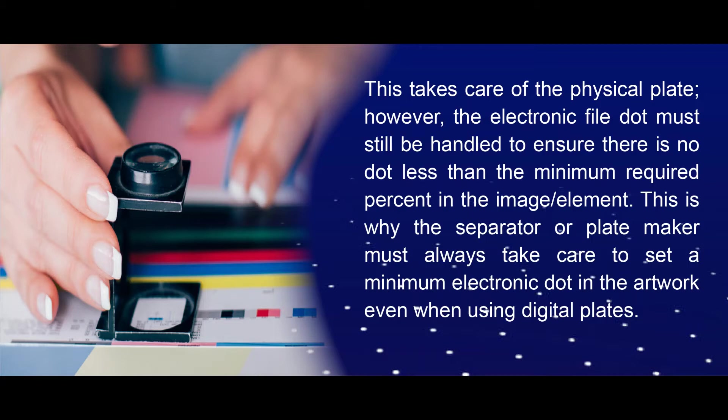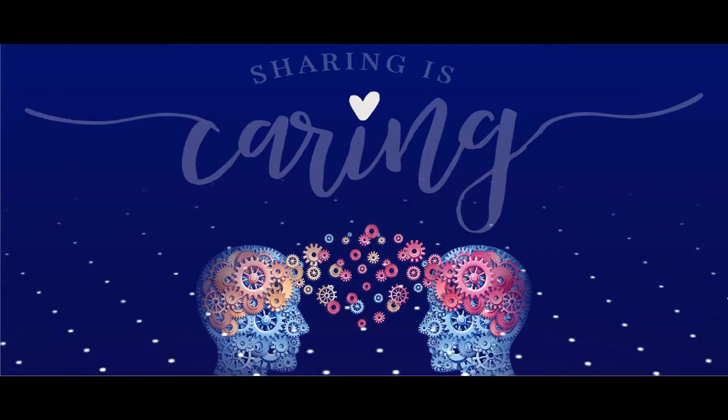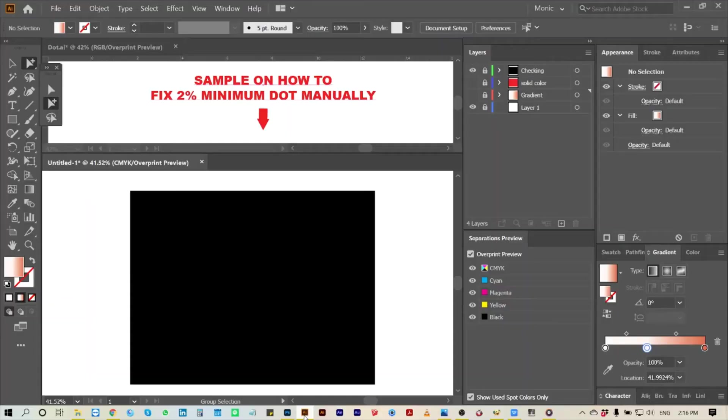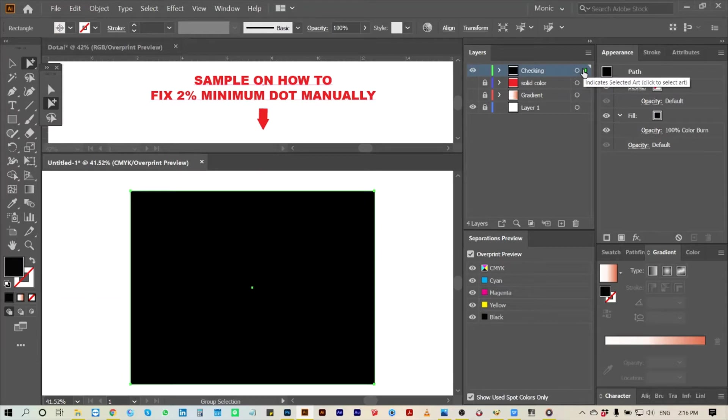I want to share my own simple way on how to check and correct the minimum dot. Note, this is my own way only. First, I made a layer for checking. This box is filled with registration color with 98 percent.